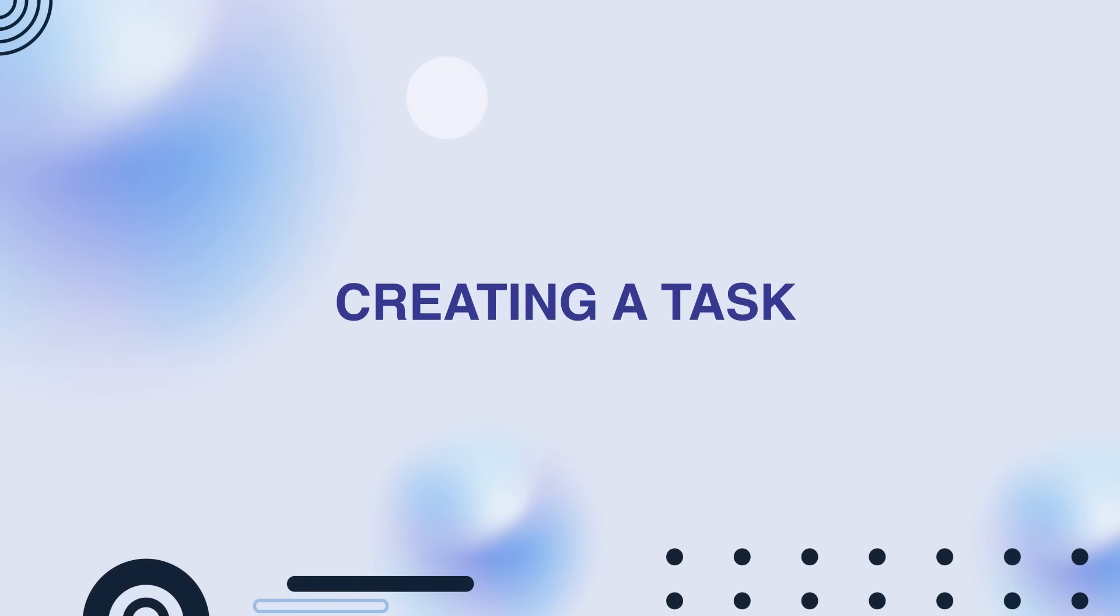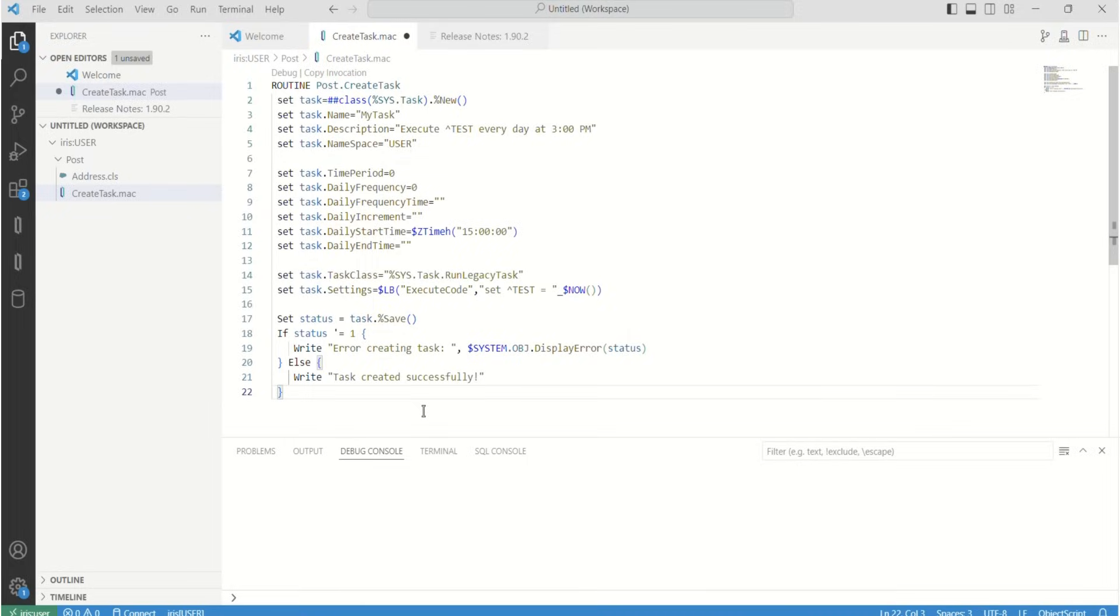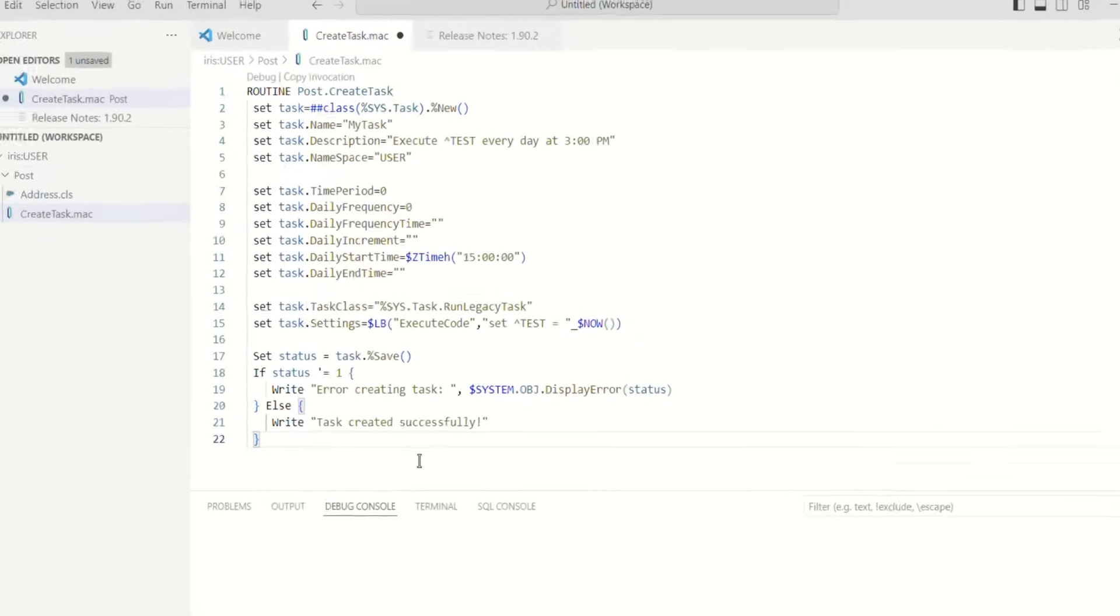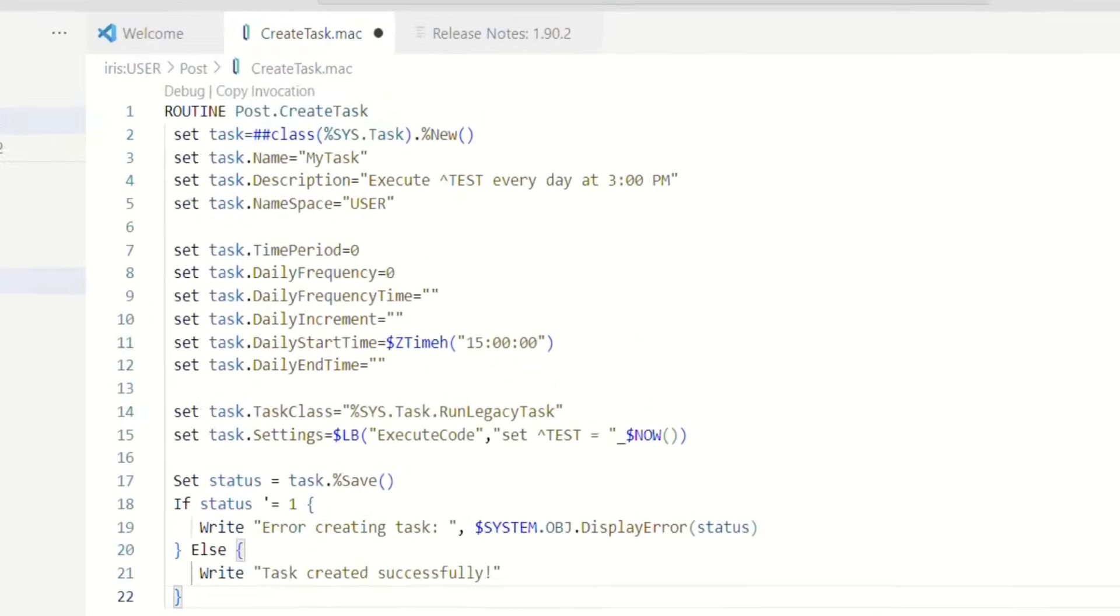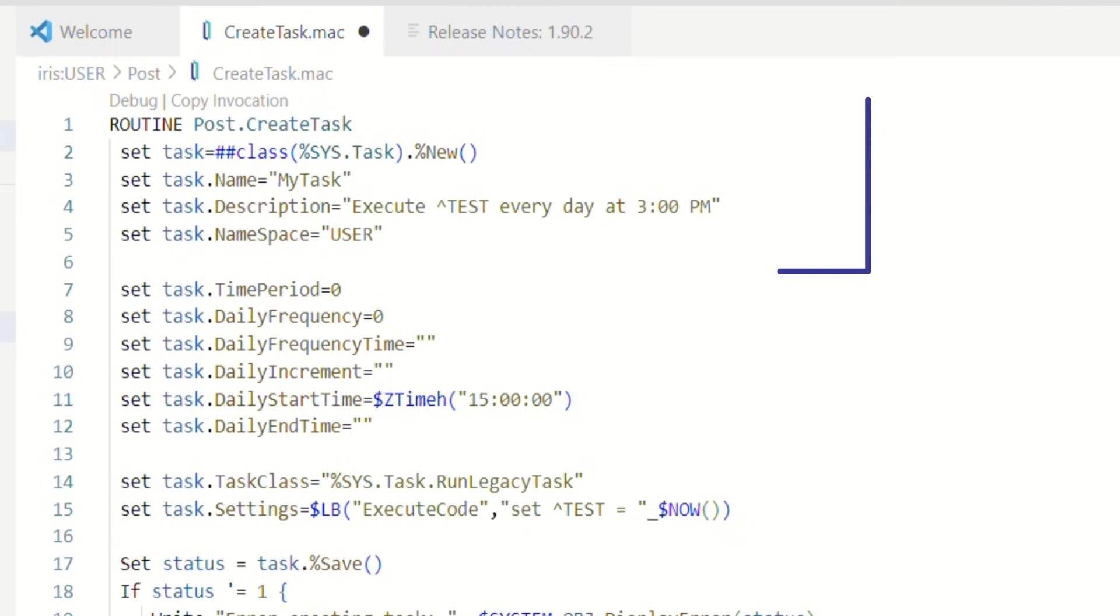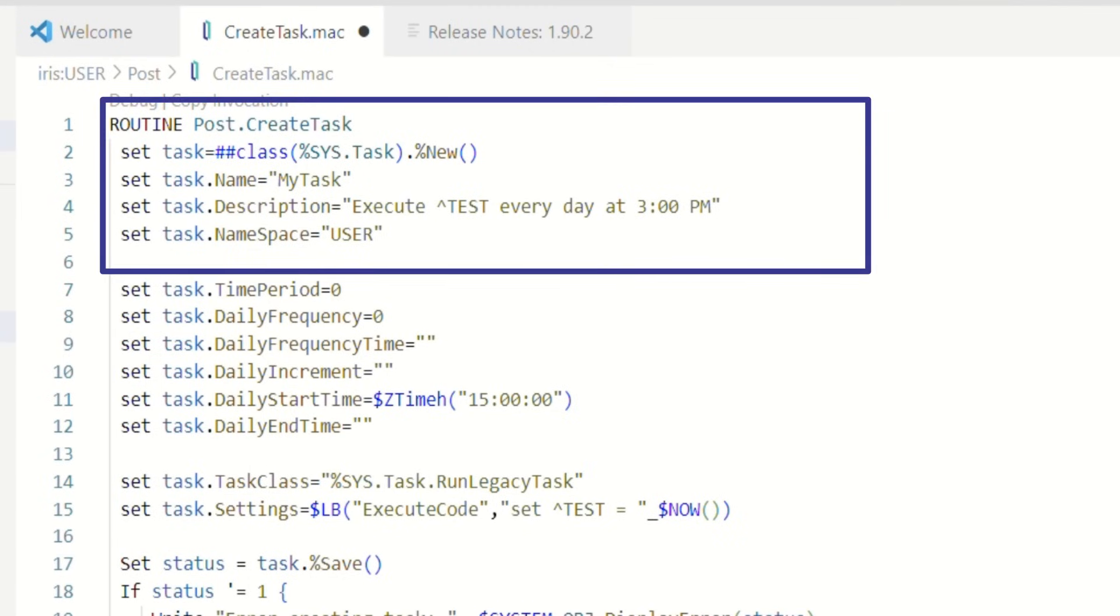First, let's create a task. To do it, create a new Mac file into the appropriate namespace. You can use the following code to define a new task. Here, we're creating a new task object and assigning it a name and description.